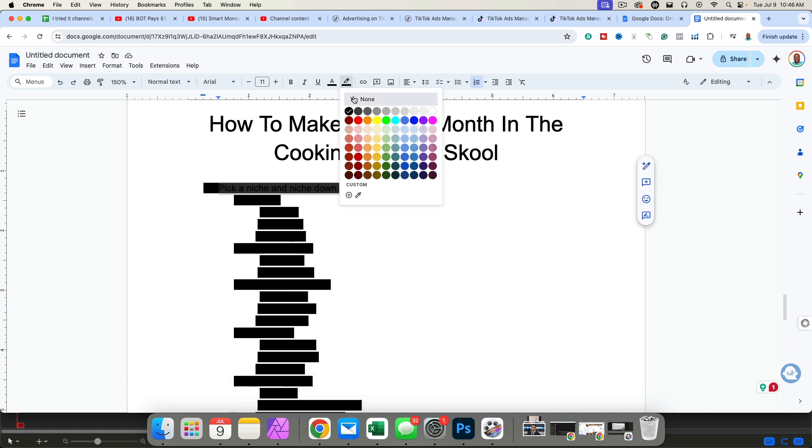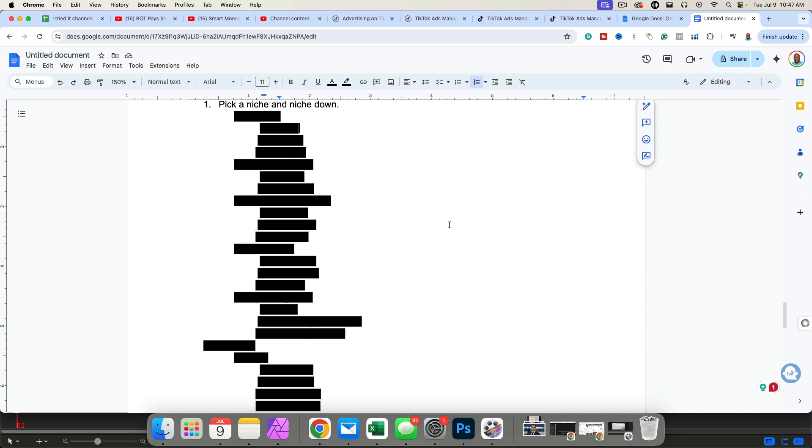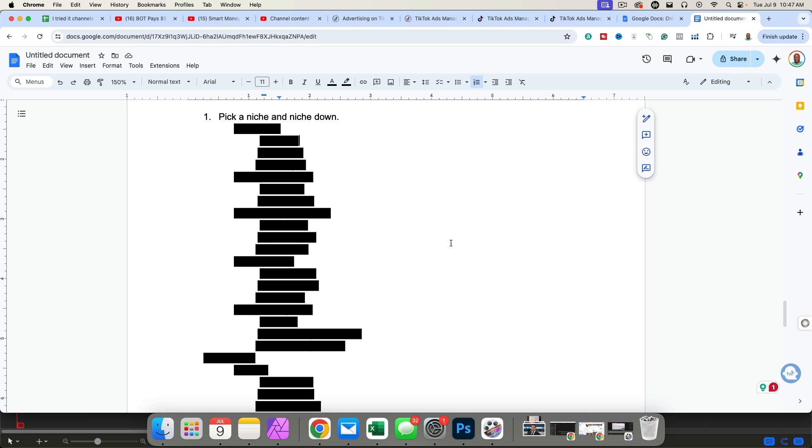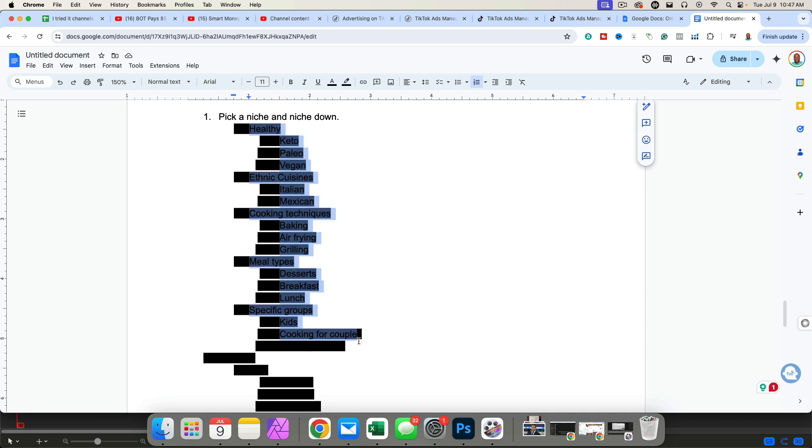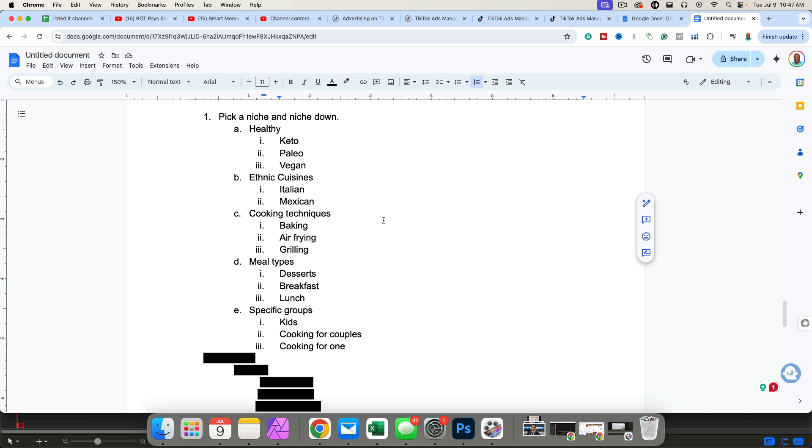The first thing that you want to do is pick a sub-niche of the cooking genre. Cooking is a huge industry. It covers a variety of topics. And so what I'm going to encourage you to do is to pick a niche and niche down. For example, under healthy cooking, we've got keto, paleo, and vegan. Under ethnic cuisines, Italian, Mexican, cooking techniques, baking, air frying, grilling. As you can see there, there are so many different sub-niches.